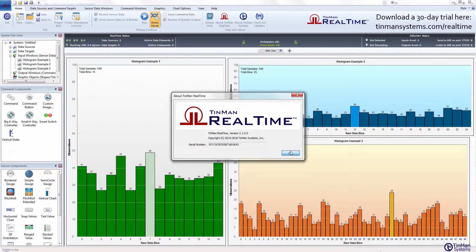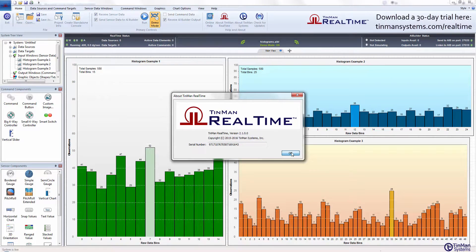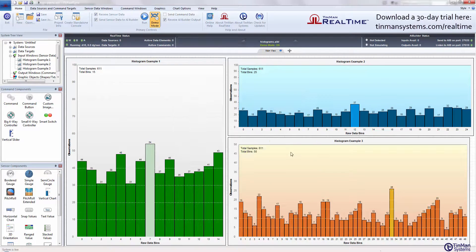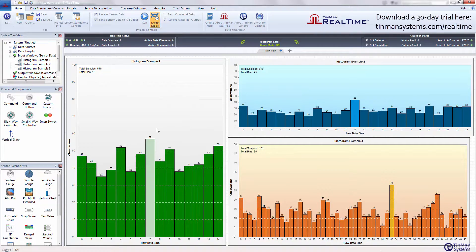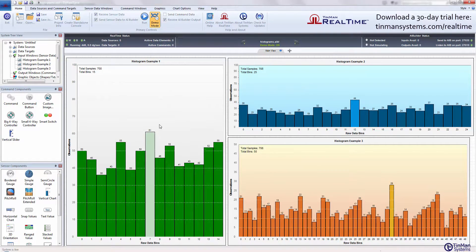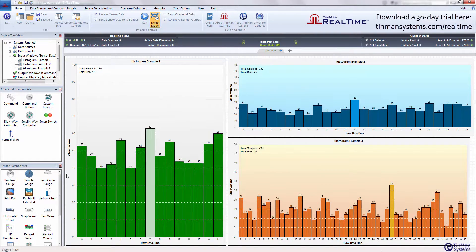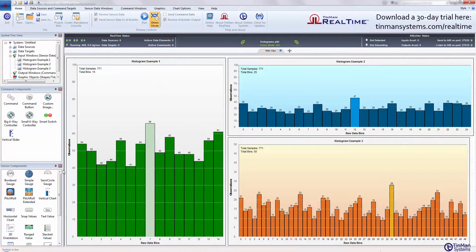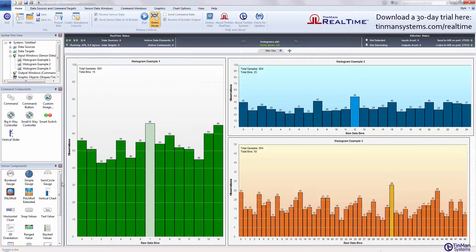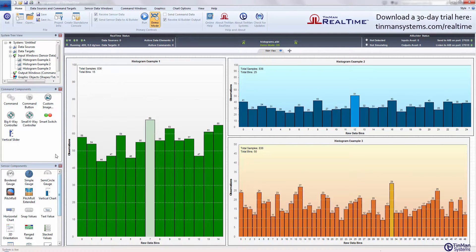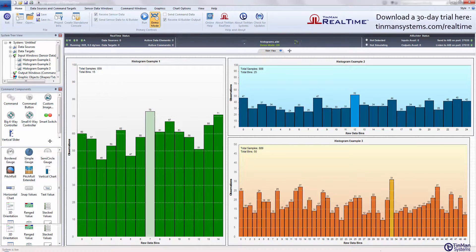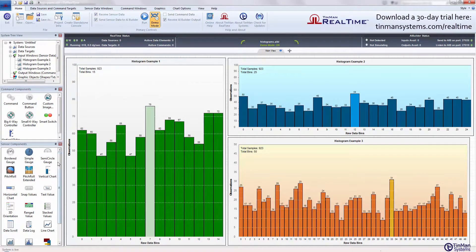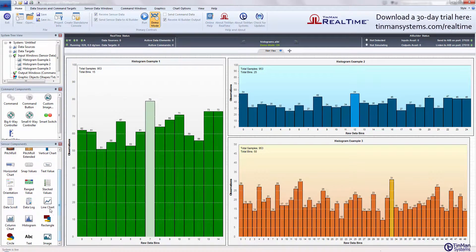2.1 is scheduled for release this coming week. We have some betas out there and if you're interested just shoot me an email at support@tinmansystems.com. Essentially what we're looking at here is the live histogram control.